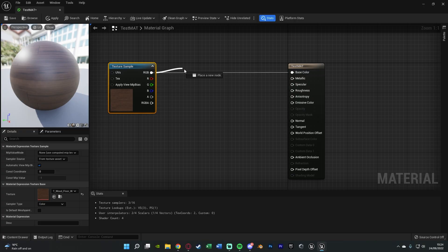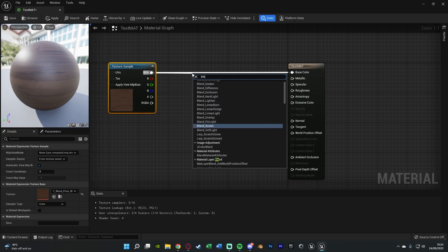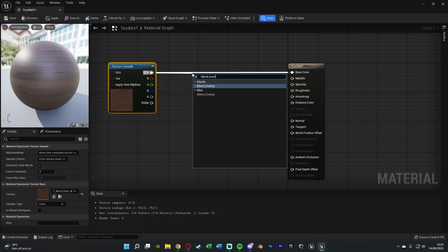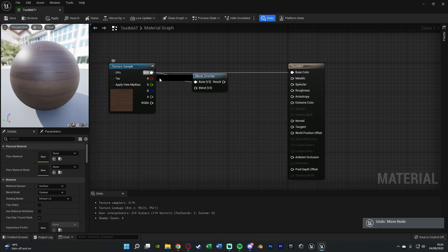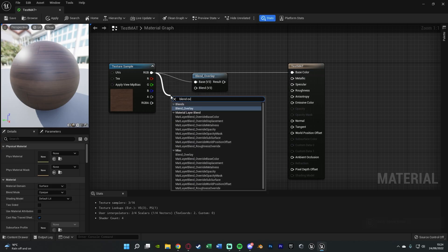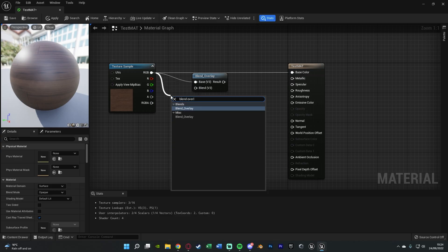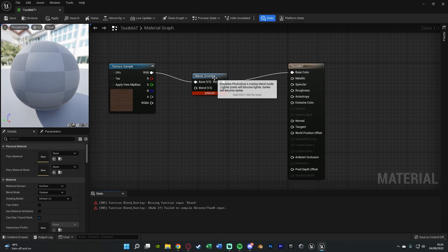Then out of RGB we're going to get a blend overlay like so and you'll notice there was two there so what we want is we want to get the top one under blends instead of miscellaneous and the result will go into base colour.